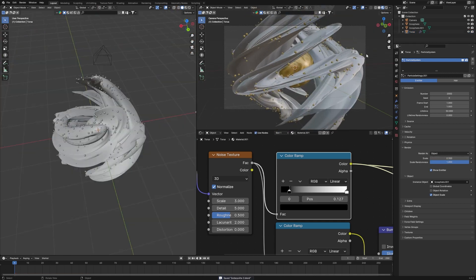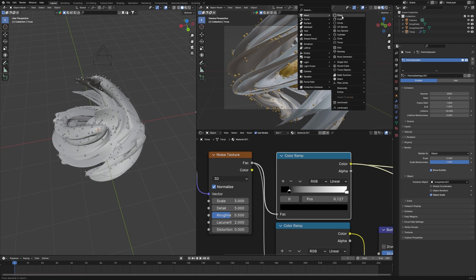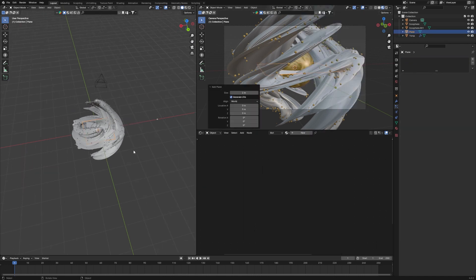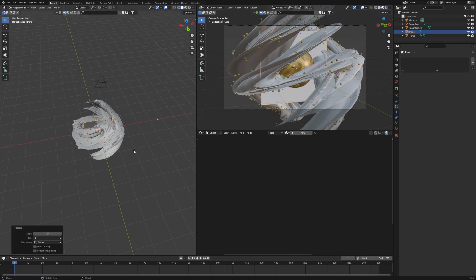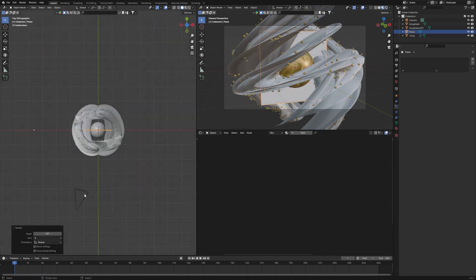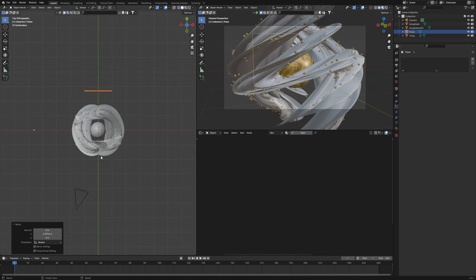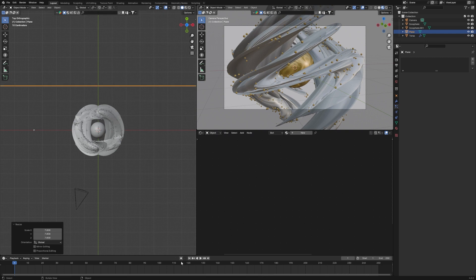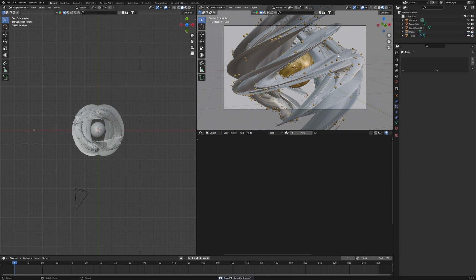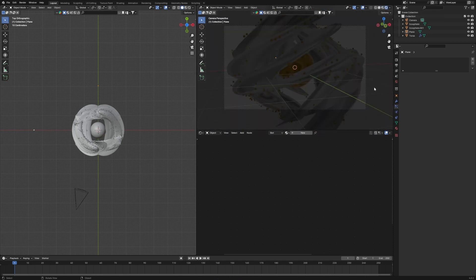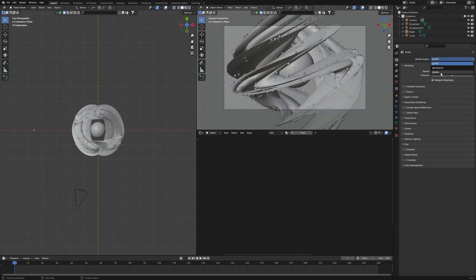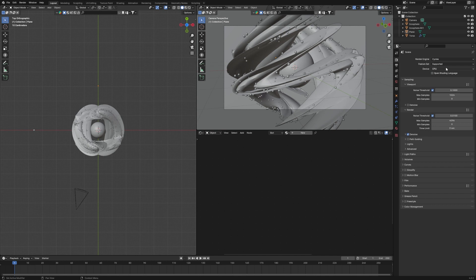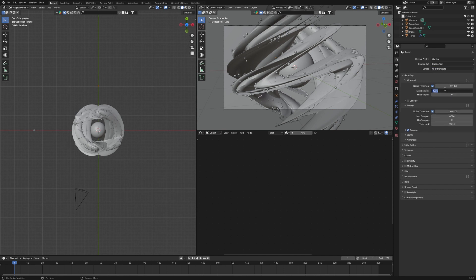Add a background by pressing Shift+A and adding a Plane. Rotate it with R X 90, then position it behind the main object. Go to the Render Properties and switch from EEVEE to Cycles. If you have a GPU, use it — it helps a lot. Set viewport samples to around 10.